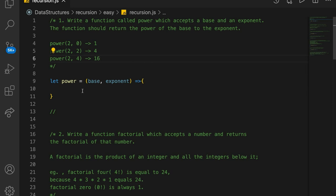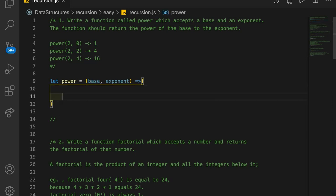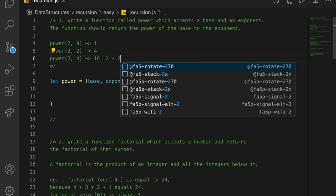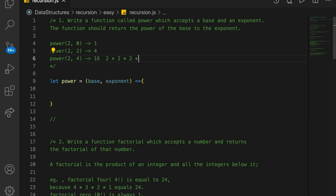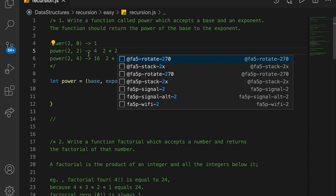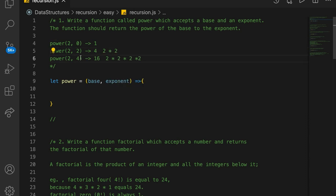To solve this recursively, we know that we can take our base and multiply it a number of times. So 2 to the 4 is 2 times 2 times 2 times 2, and 2 to the 2 is 2 times 2. The exponent is the number of times we're going to recurse, and every time we recurse, we multiply the base times itself one more time.